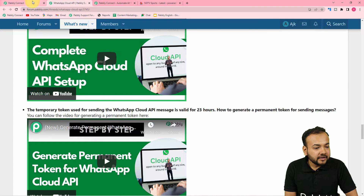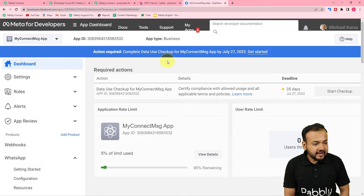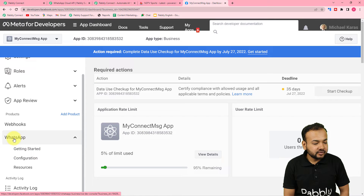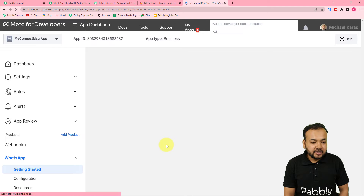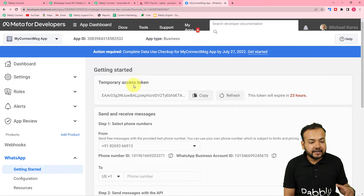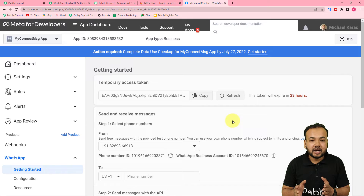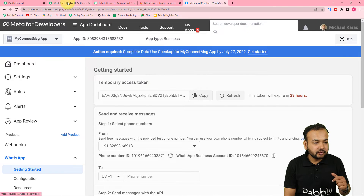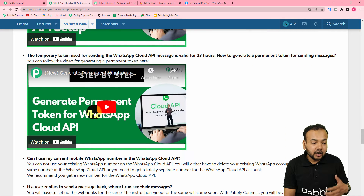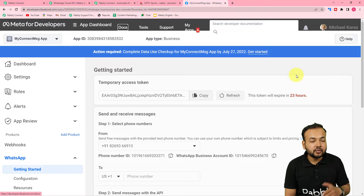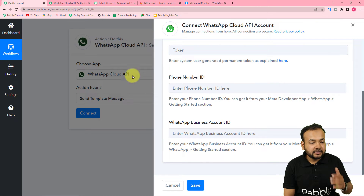I'll show you my Cloud API setup. I'm under the Meta for Developers section where I've created my app called 'My Connect Message App.' I've set up the Cloud API under the WhatsApp option. On the 'Getting Started' page you'll find a temporary access token, but temporary tokens expire in 23-24 hours. You need to generate a permanent access token for your Cloud API setup. Check the videos in the description or the forum page for a full guide on generating the permanent token, and keep it safe for future use.